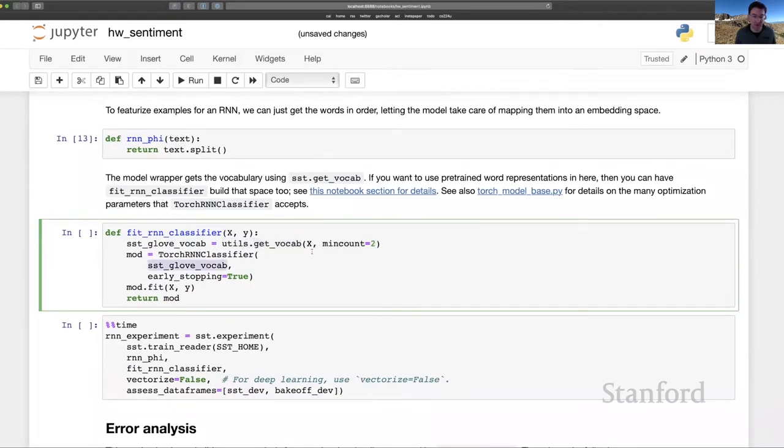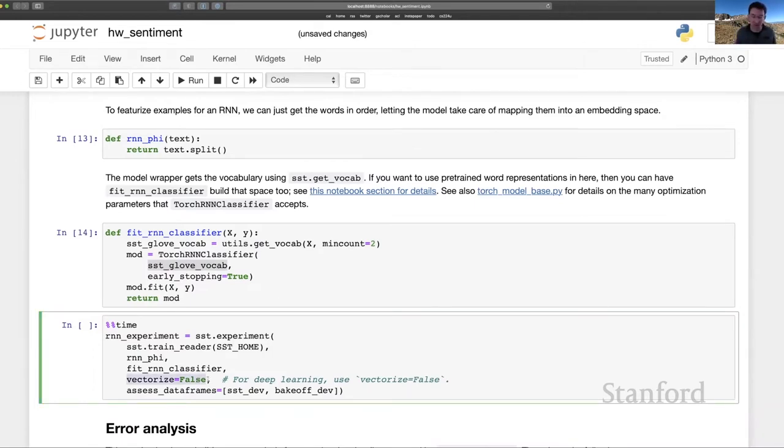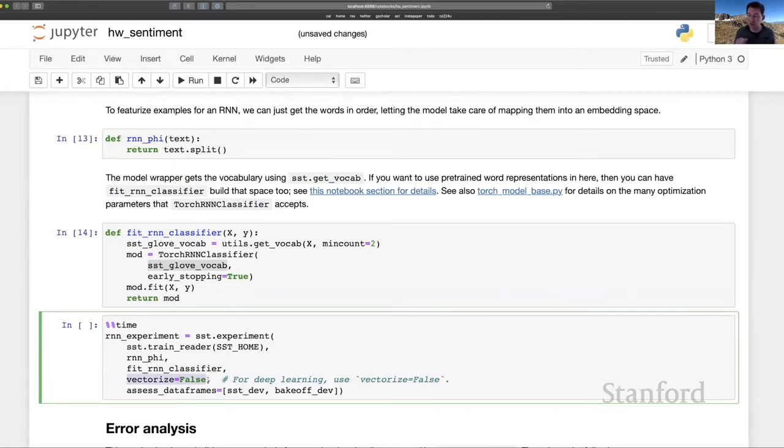And then the wrapper is also very simple here. We're going to set the vocabulary for the model, the min count of two. That seems productive. And then finally run the experiment. And the one thing that's important here, the one change, is that you set vectorize equals false here.